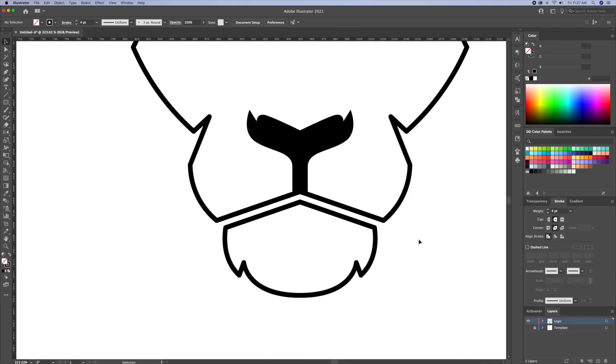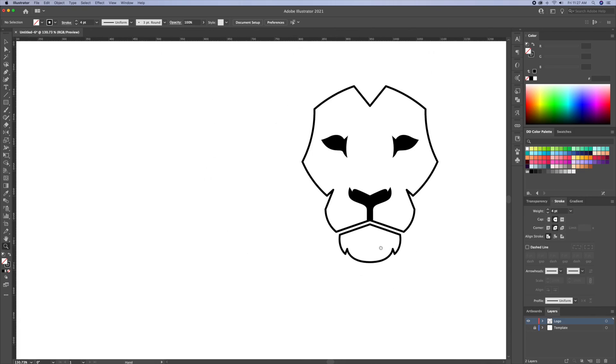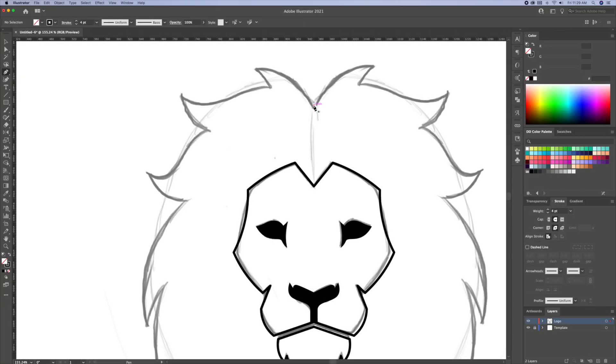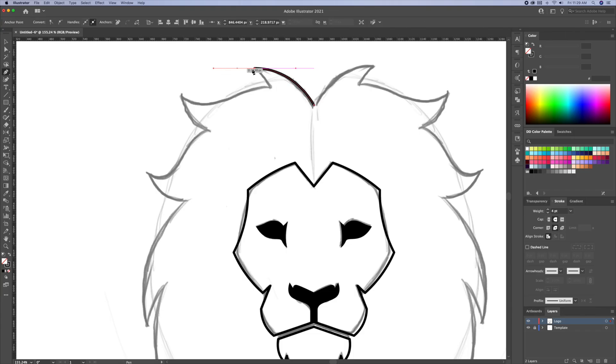Awesome, the logo is really shaping up nicely. For the next step, I will trace the mane using the pen tool. Make sure to start it and end your stroke in the middle.